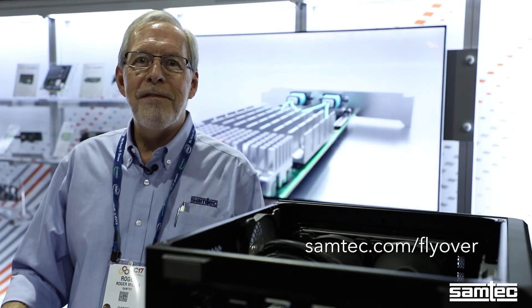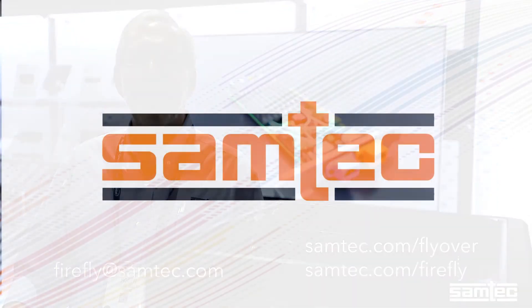To learn more, please go to samtec.com/flyover or samtec.com/firefly or just simply send an email to firefly@samtec.com.